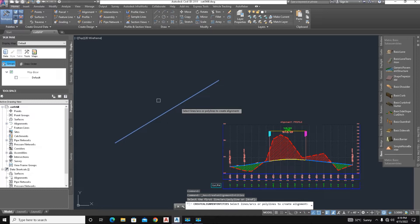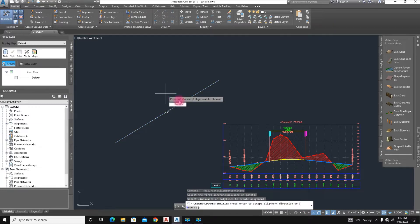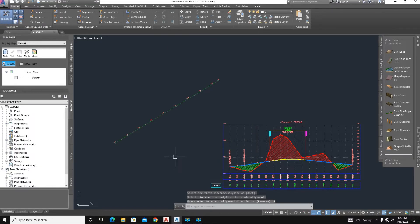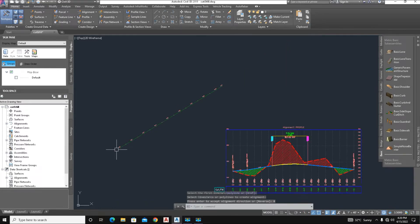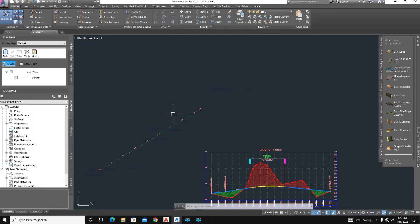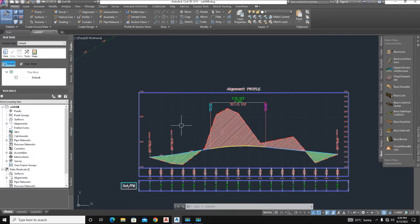Select the polyline and press Enter. Alignment 1 is already created. We give it the name Alignment 2, the settings are correct, and click OK. Here is the 850-length alignment that has been created.